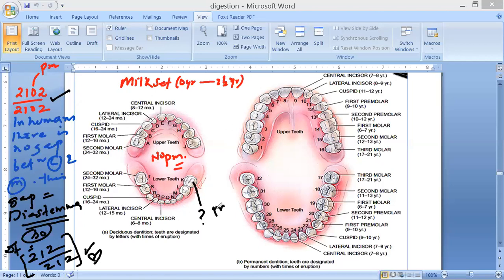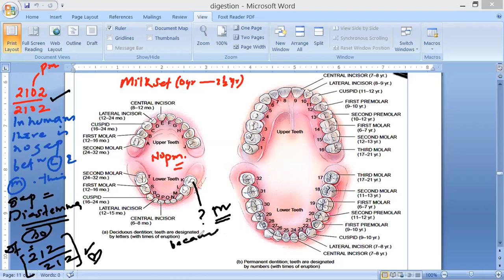Then you might ask: if there is no premolar, how come we call them molars? Can you tell me? The answer is tetracuspids — very good! Because they have four cusps.